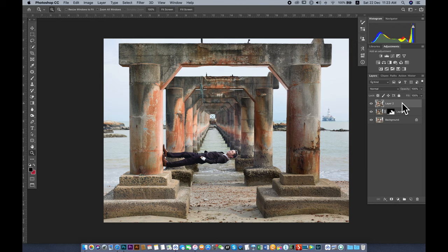This is the layer we have. I always keep a safe duplicate copy so that if anything goes wrong, we can always come back to the original. Now we go to the Channel panel.